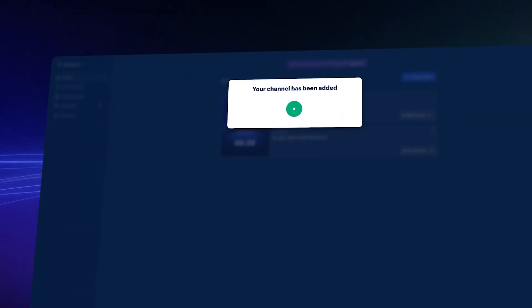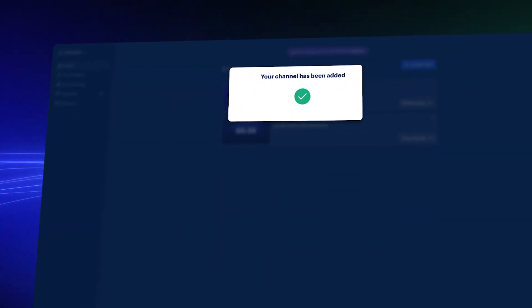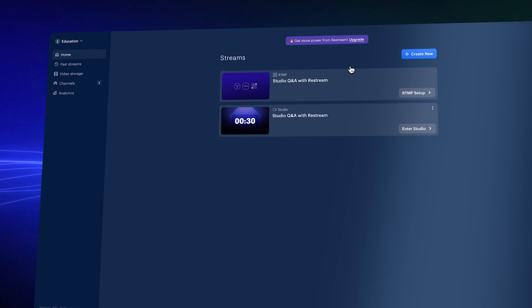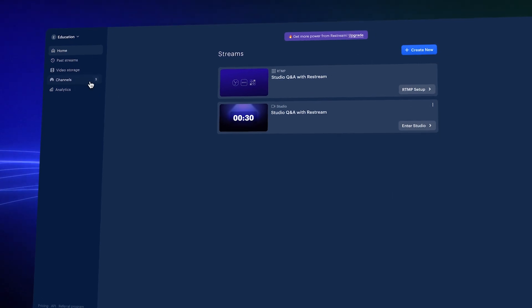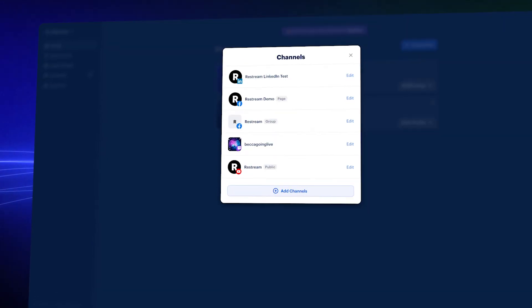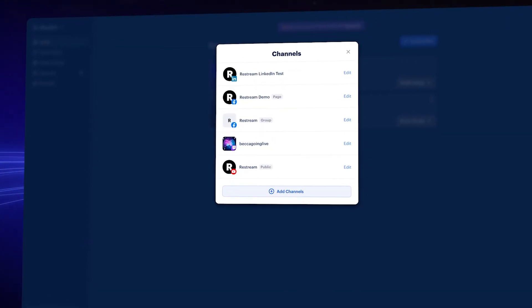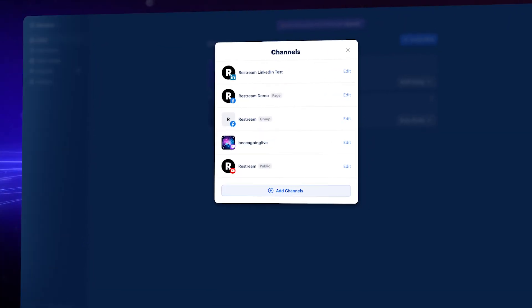Okay, back to Restream. If you connected a profile, it will automatically be in your list of channels. If you connected a page, you'll see a list of the pages you own and manage to choose from.